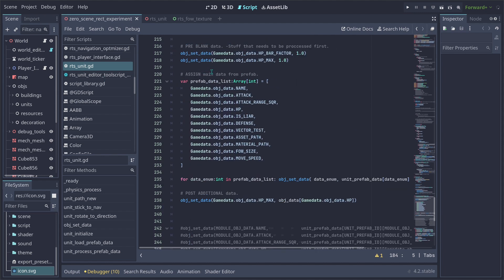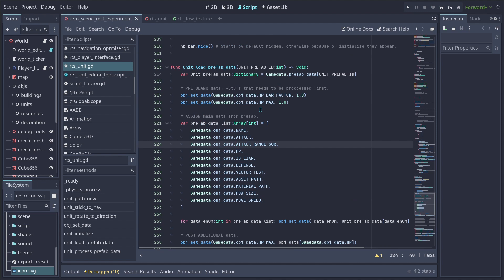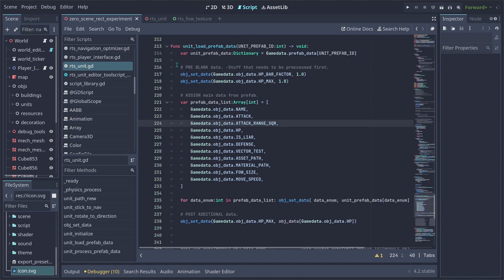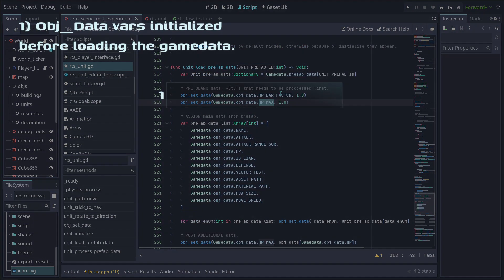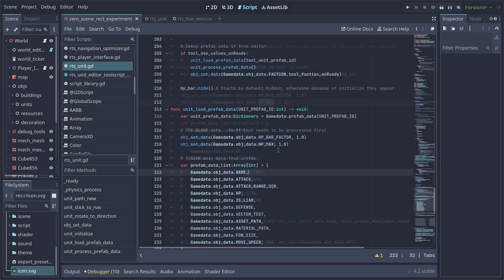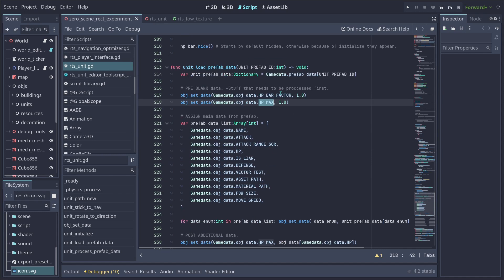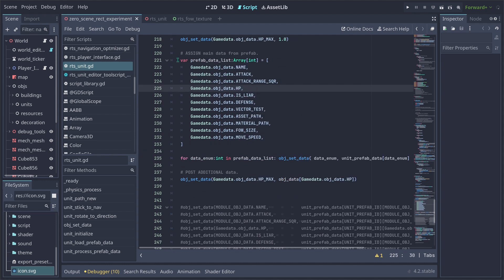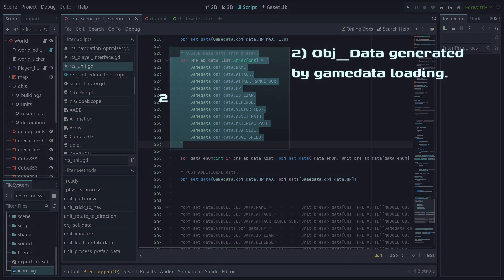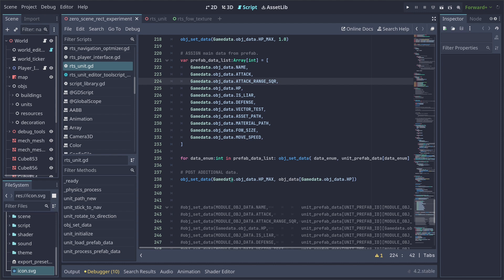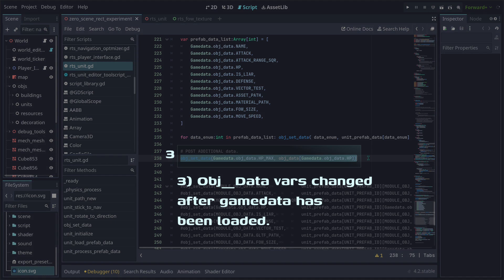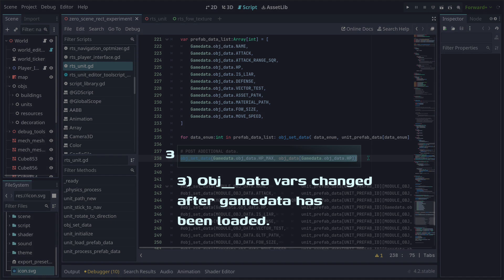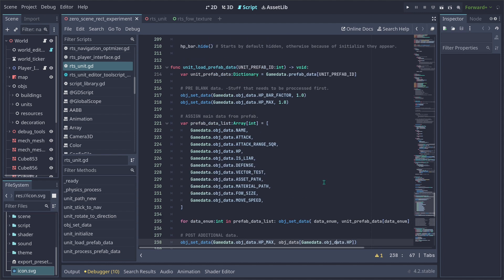Whenever we start the prefab list, I made some changes here. I also am doing a prioritize structure here. So first I generate some blank data for the prefab of the units. I'm actually setting some data towards the unit, like the HP bar factor and the HP max. Then I'm going to preload all the game data from the object. And I'm going to also set here the HP max to be equal to my current given object HP value. And you can change this how you like, but this is how I'm working it.